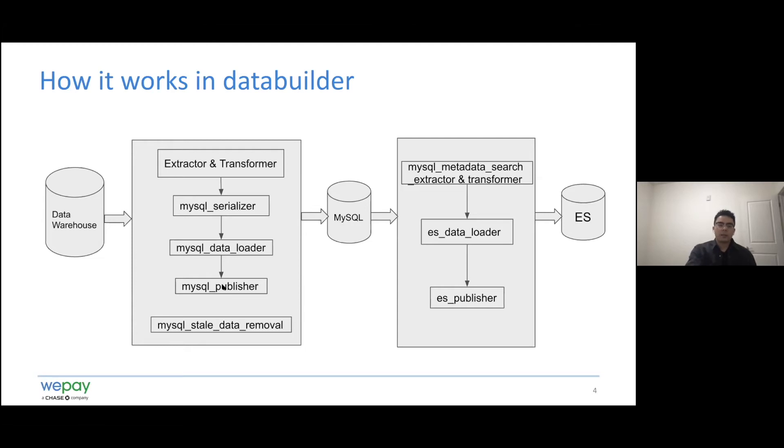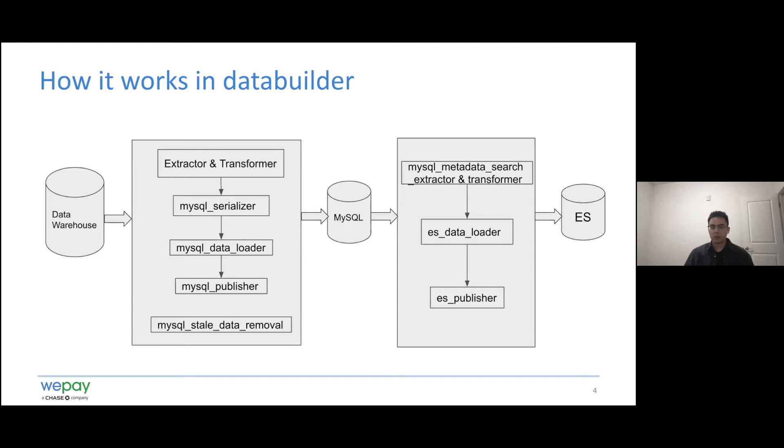Regarding the publisher, the MySQL publisher will read the CSV files and publish metadata in the dependency order. For example, to publish the table metadata, it has to read the metadata CSV file from database, cluster, schema, table, column, description in that order to conform to the foreign key reference.